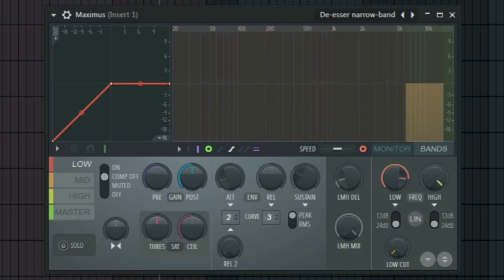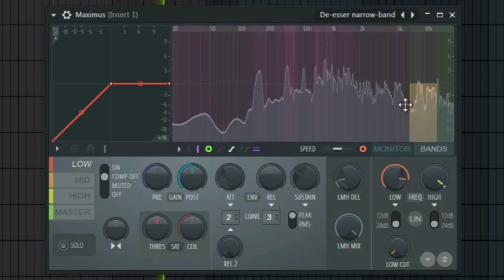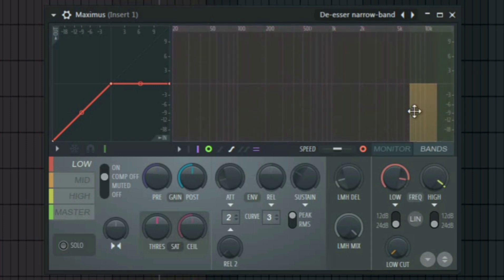All you have to do is move this band here — stretch it to wherever the S and shush sounds are very prominent. Make sure you get the point where the S is very prominent and don't go beyond that, so that you will not destroy the quality of your vocal. It's somewhere around 10k. After that, you have to switch this to mid.